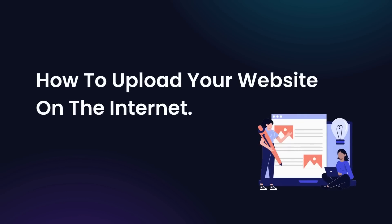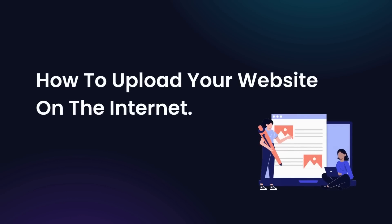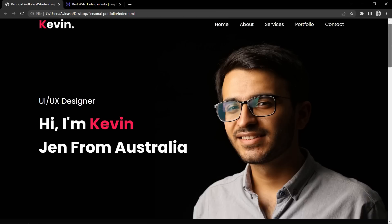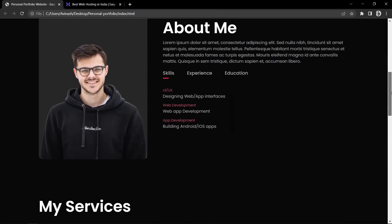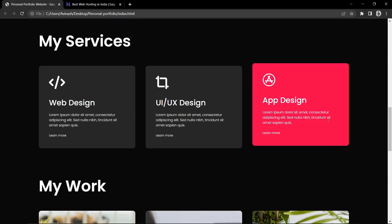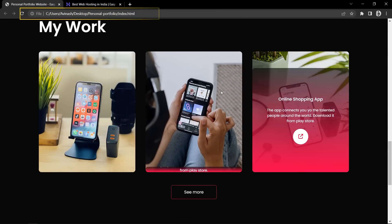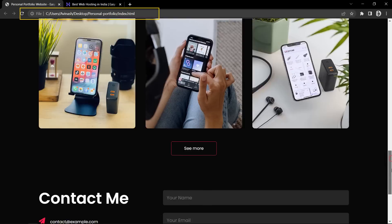Hi guys, welcome back to another video. Here in this video, I am going to teach you how to make your website live on the internet. Here I will use a portfolio website that I have already created on my channel. You can see the website that I have created, and right now the website URL is a local server URL.